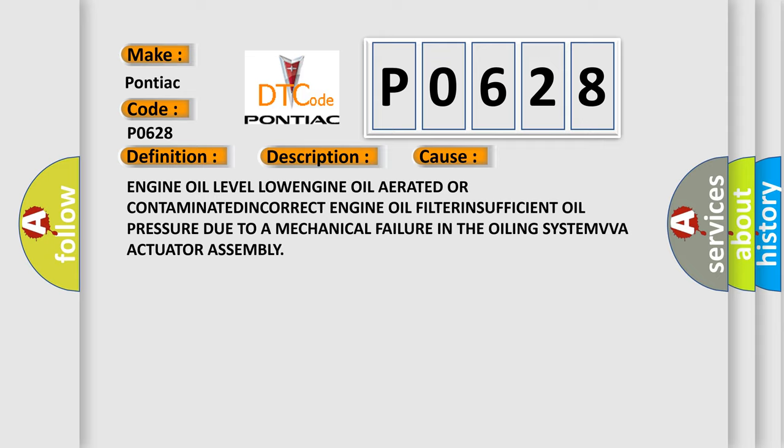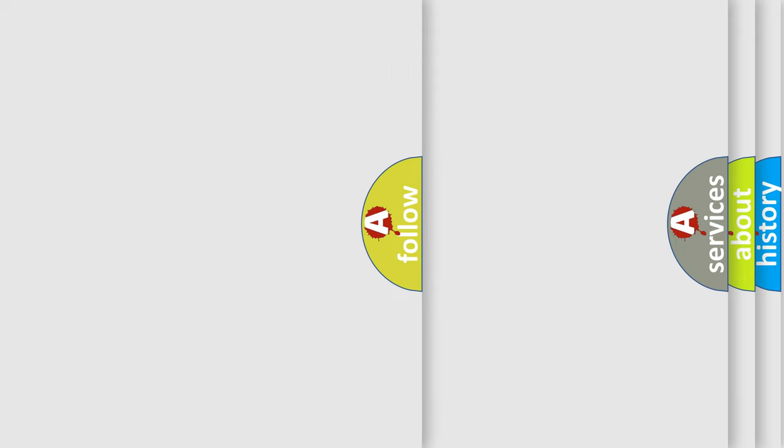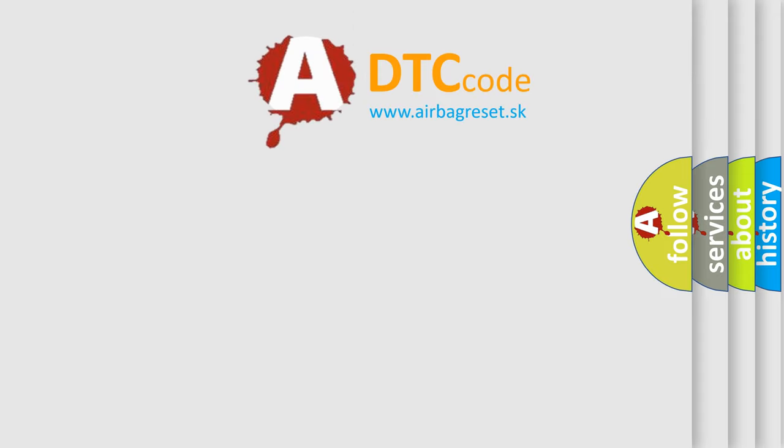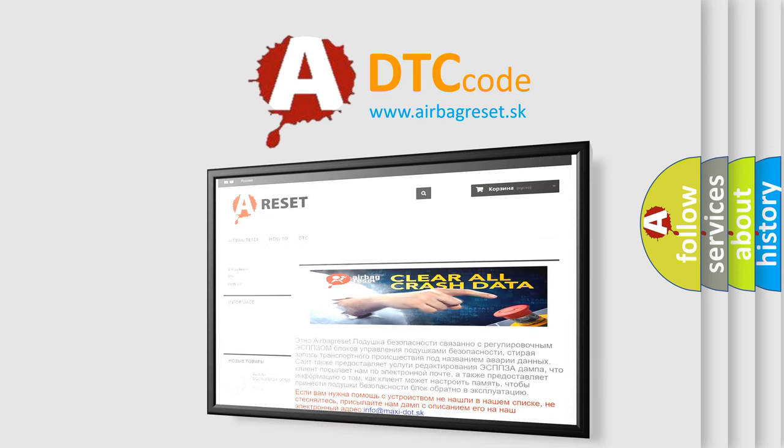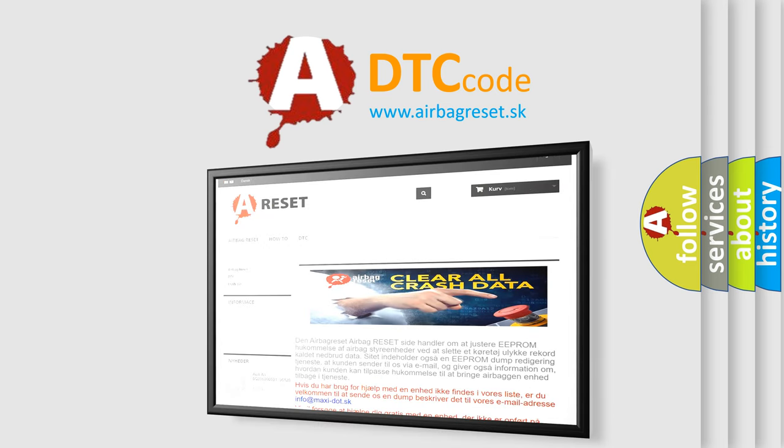The airbag reset website aims to provide information in 52 languages. Thank you for your attention and stay tuned for the next video.